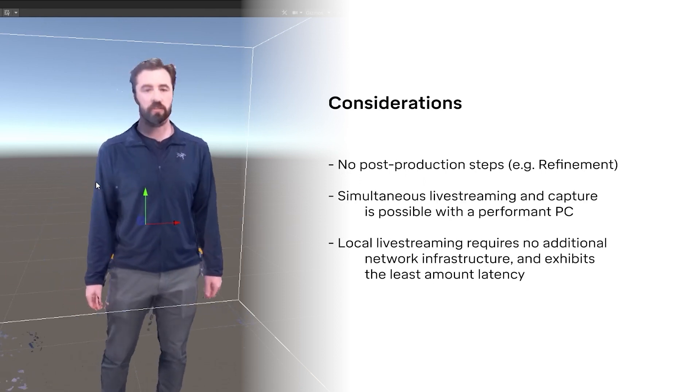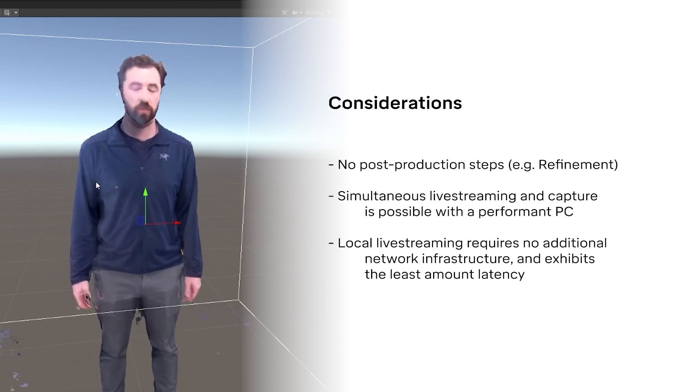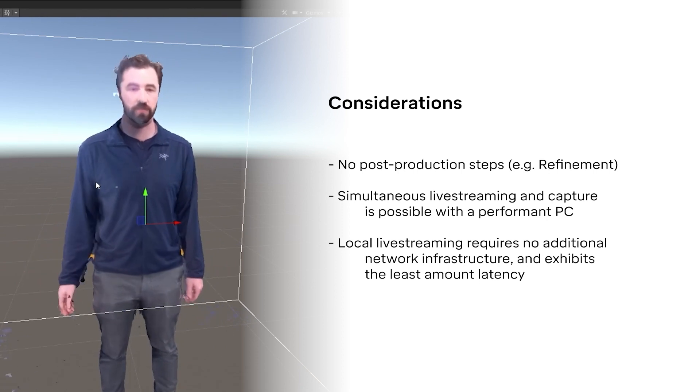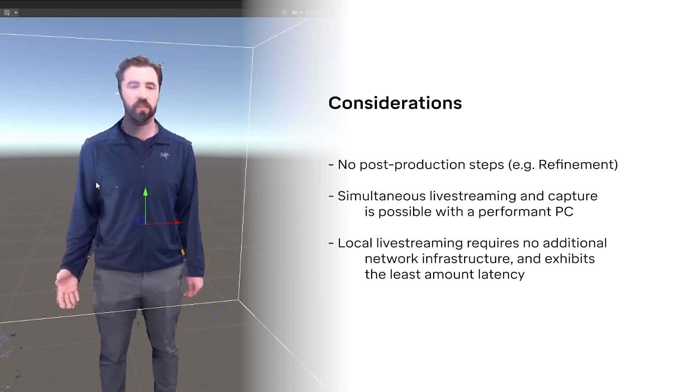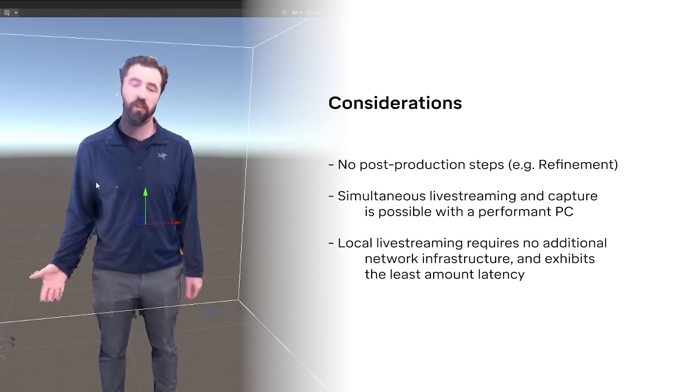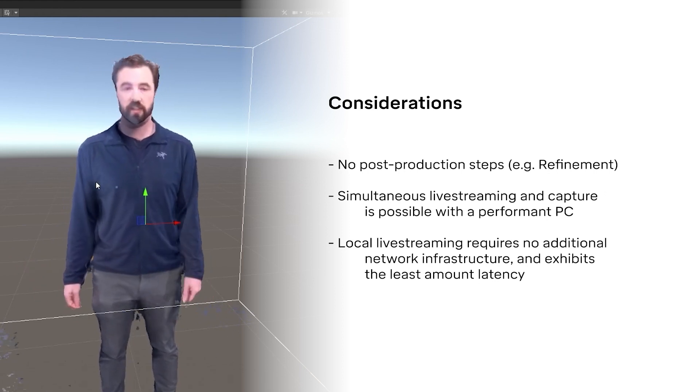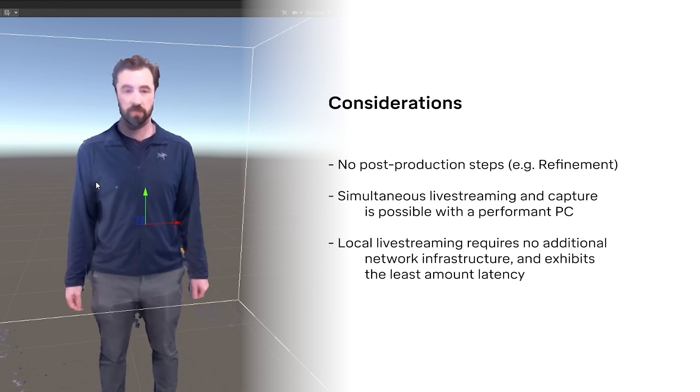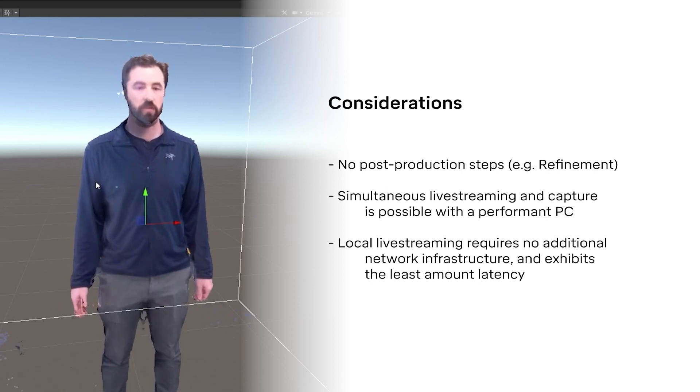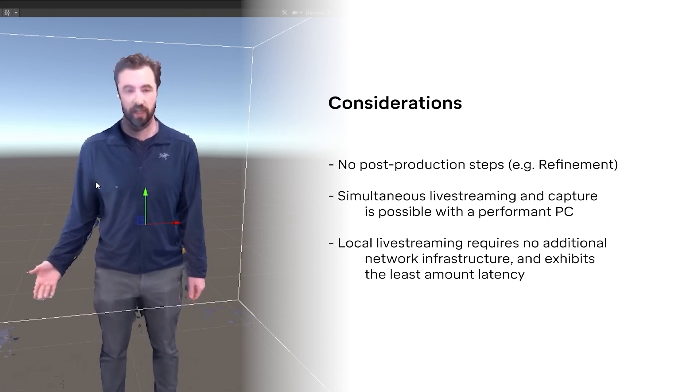There are some considerations to keep in mind for livestreaming. For example, there's no post-production in livestream workflows, meaning that tools that improve quality, like refinement, are not used. Simultaneous recording and livestreaming is possible, but it may require a computer with higher performance than one which only captures.